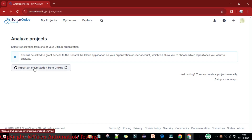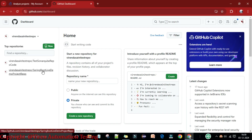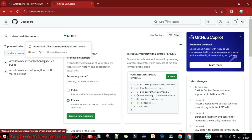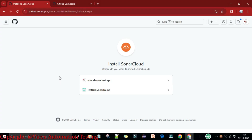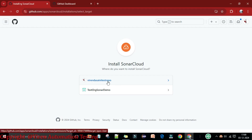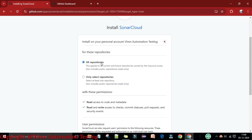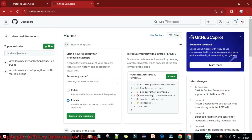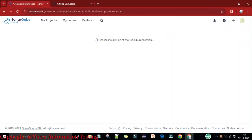I will click on 'Analyze New Project.' First, I need to import an organization from GitHub. This is my GitHub account — username 'virain seni' — and I have two practice projects: one is a Java project and one is a Spring Boot project. I'm going to click 'Import from Organization' and install SonarCloud. I'll select this username/organization and grant permission for all repositories.